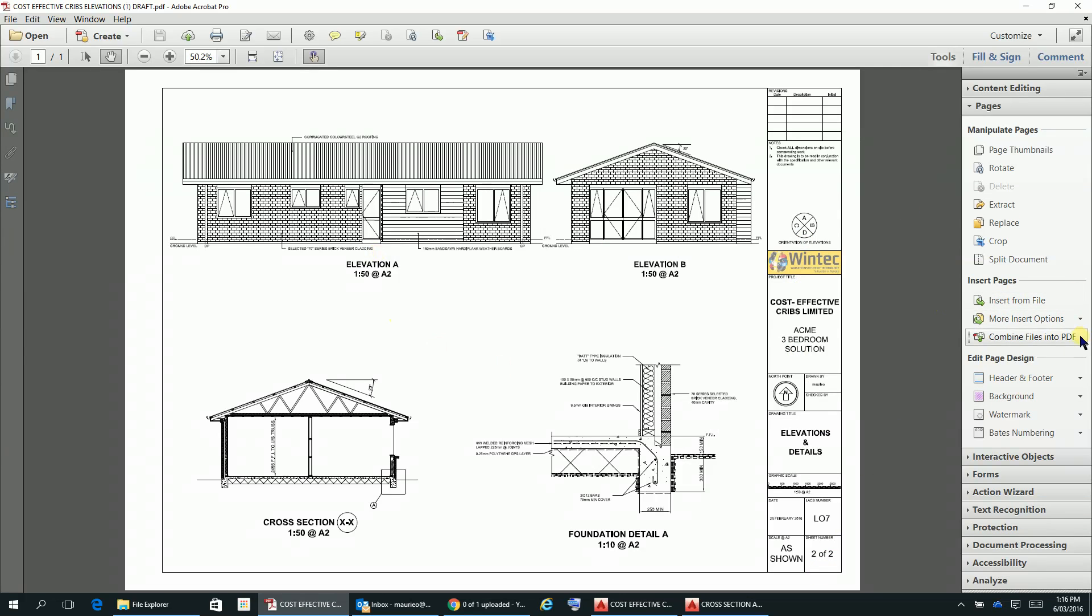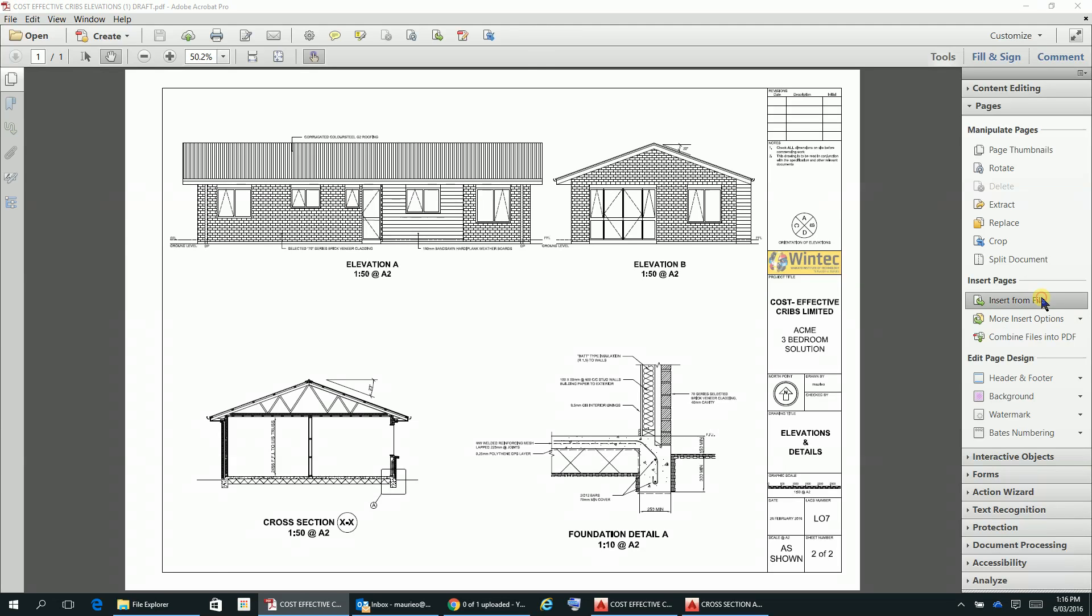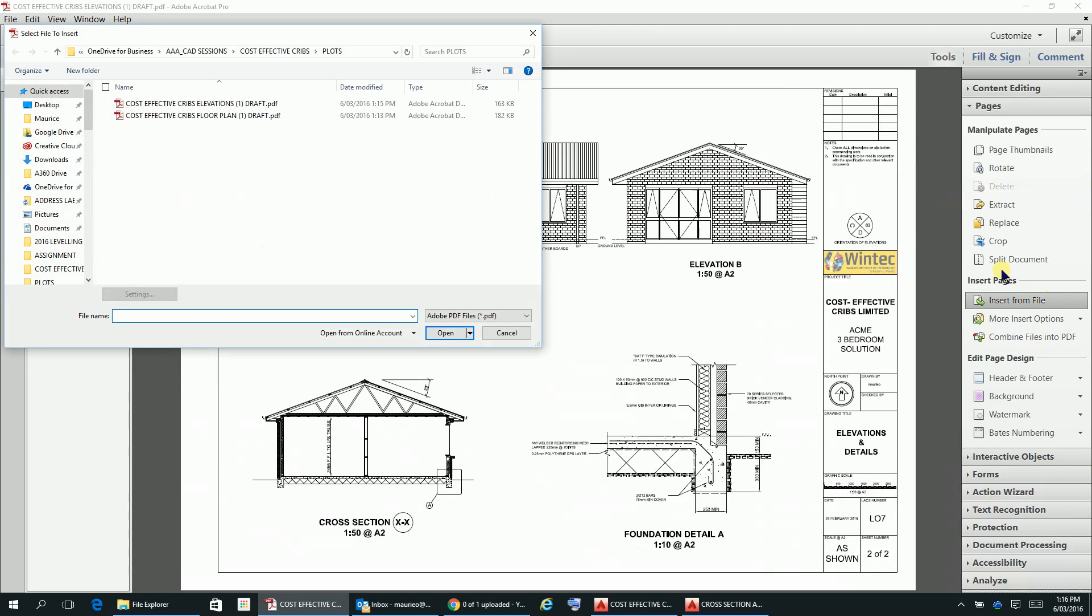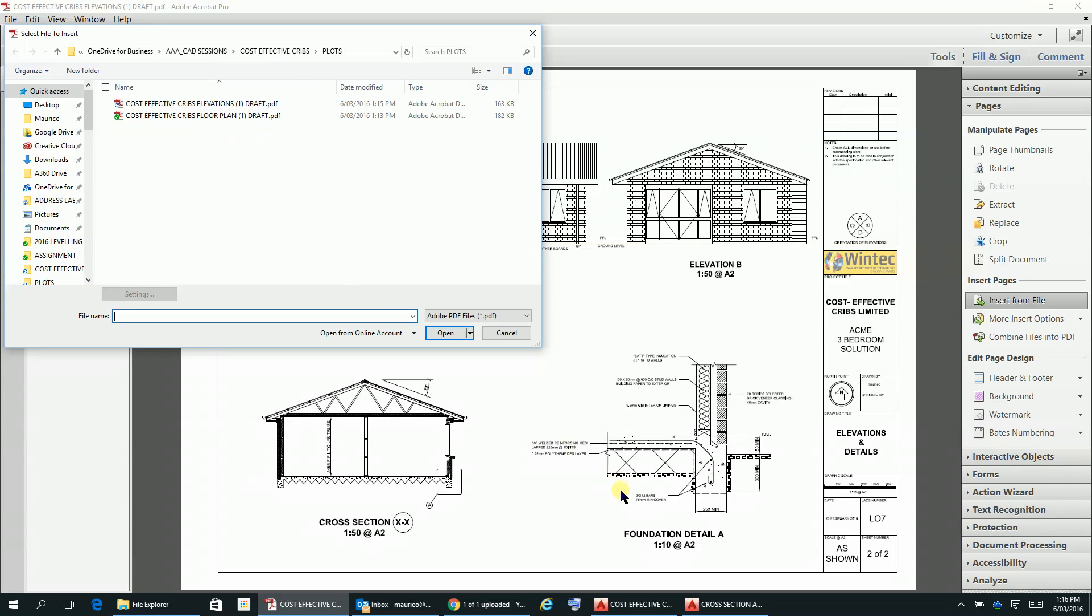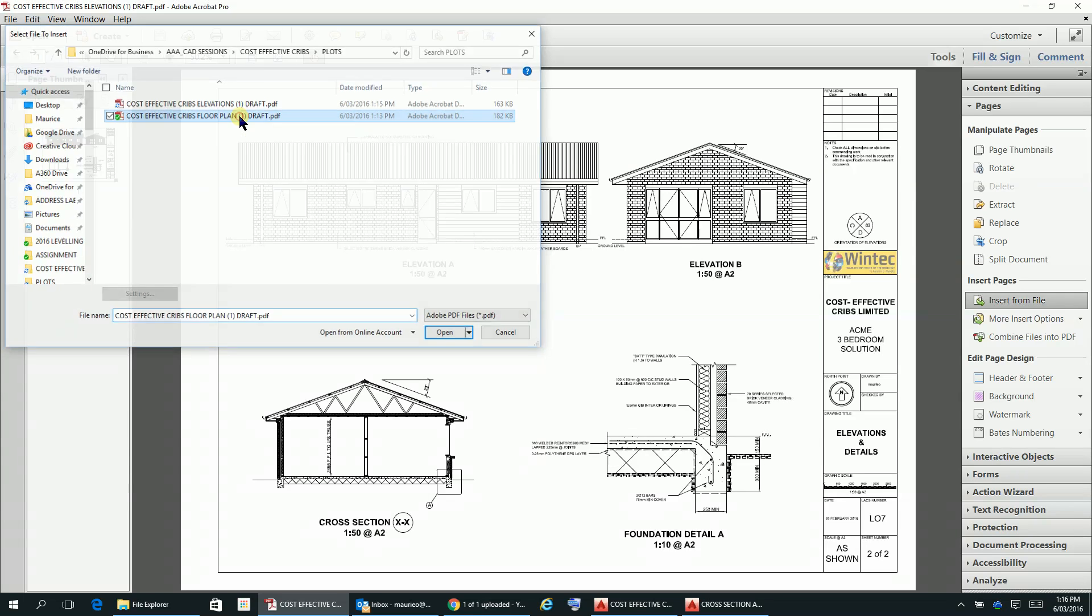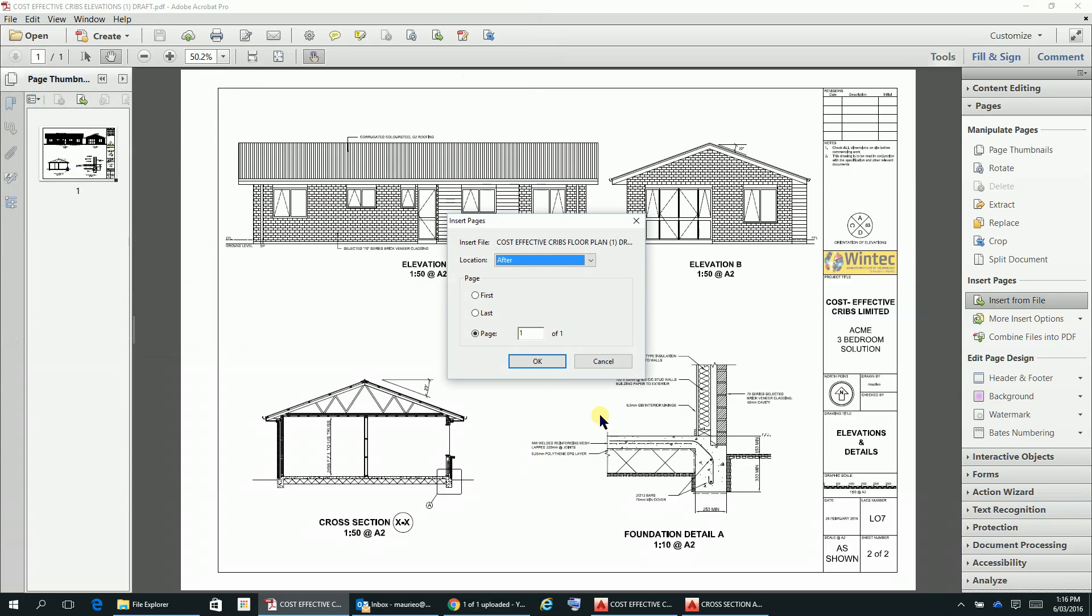We'll replace the existing one. Now with the functionality that we've got here, obviously we can put these together in a set by using Adobe Acrobat. Those of you that are working on your computers at home may not have this, but it is available at the in the CAD room at Wintec. This here is sheet 2, so we want the floor plan which is sheet 1.